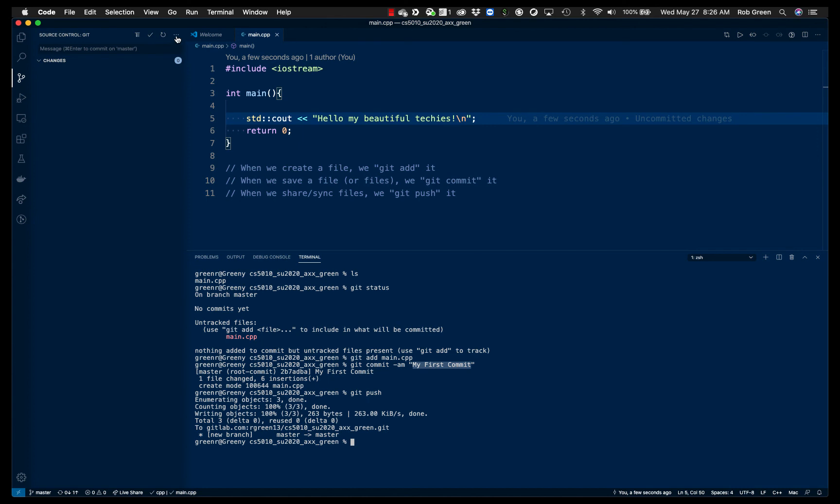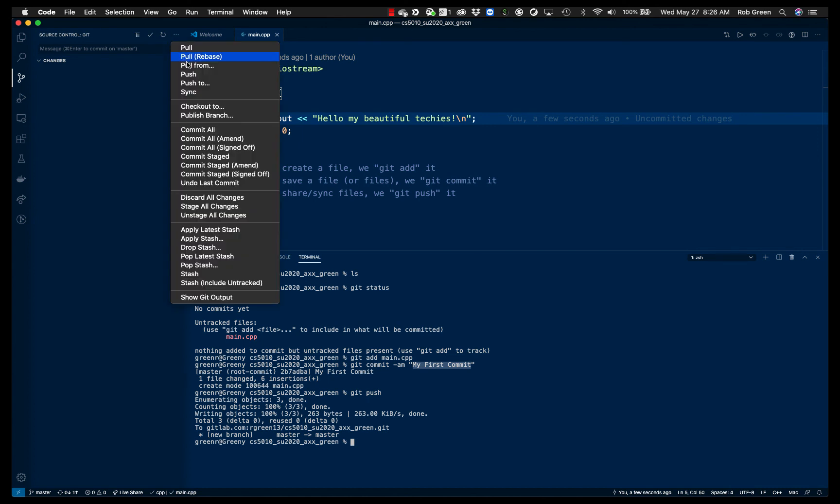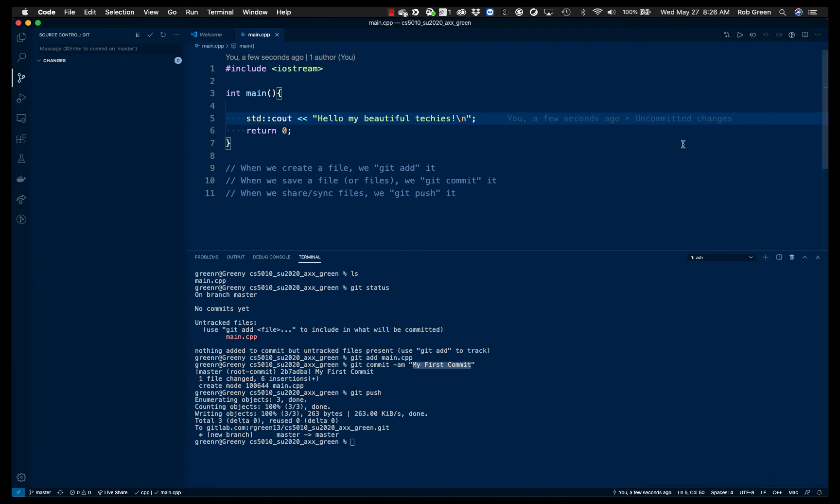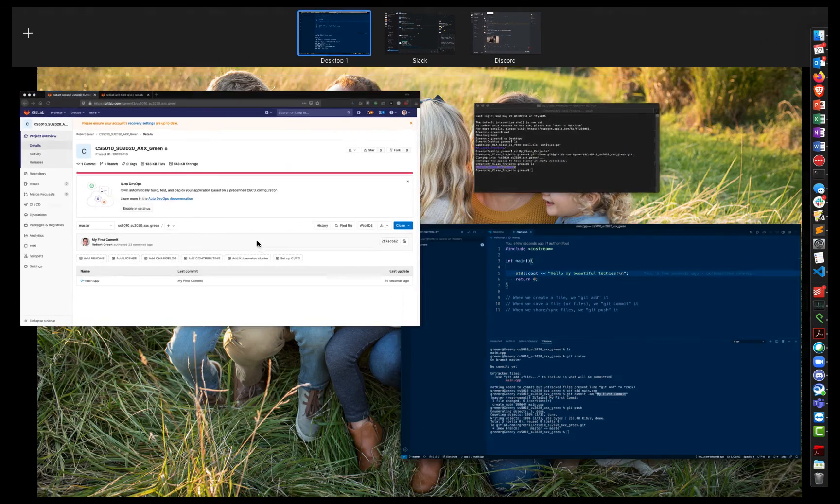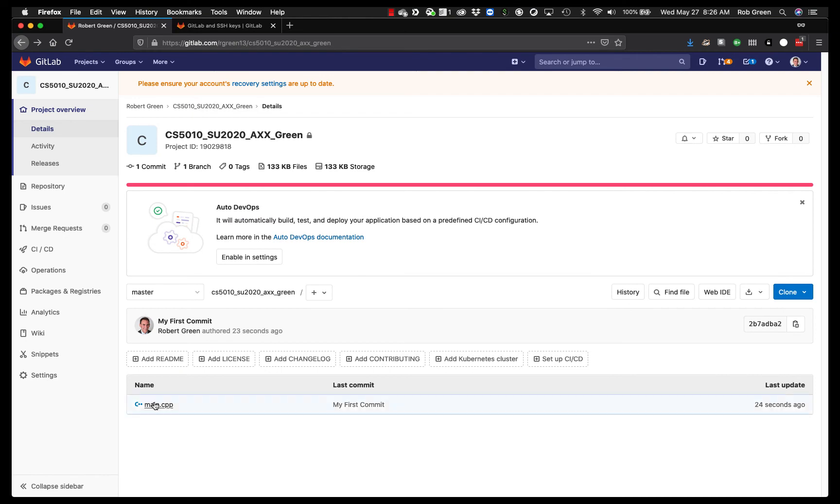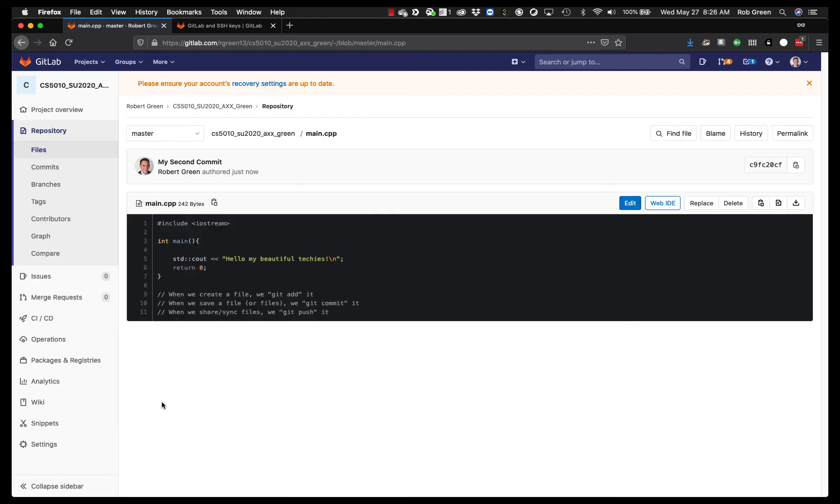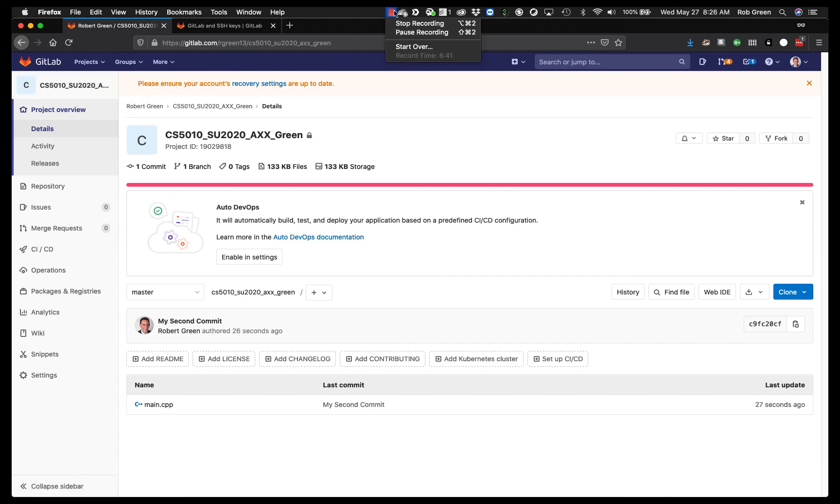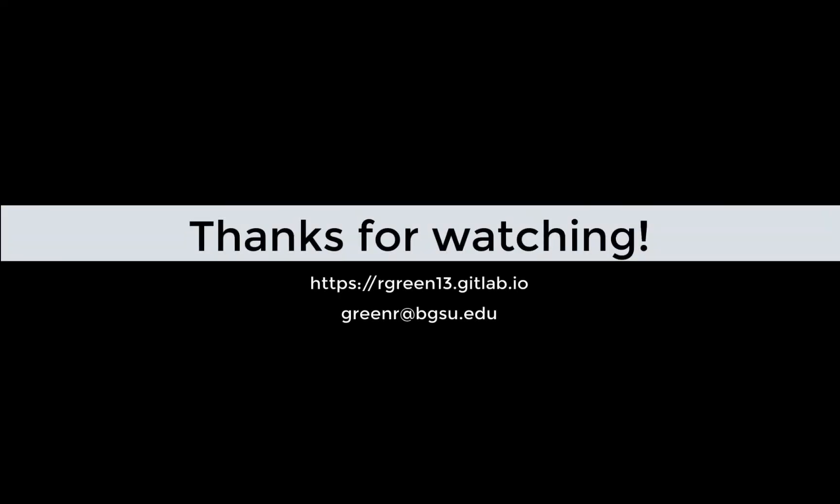And now I can push it using that three dots. And you'll see it. I even asked me down here, would you like code to periodically get fetch? I don't want it to do that. I'll go back here now. And you will see my main.cpp has the new code. Okay. So this is wonderful. This is all good. And this is fundamentally how you should be working with Git, GitLab, and VS Code.